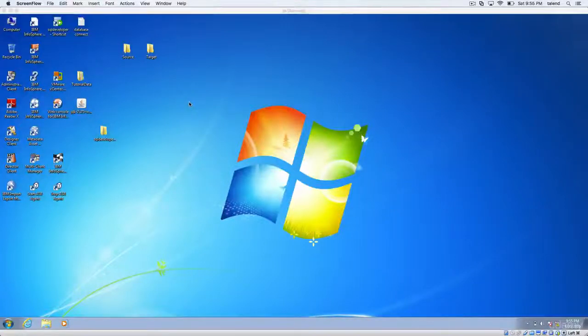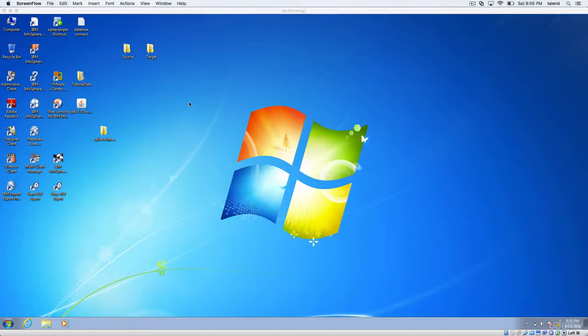In this video, let's see how to download and install Talend Open Studio version 6.